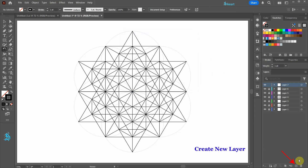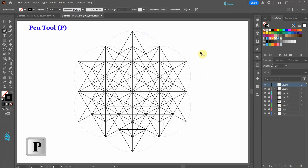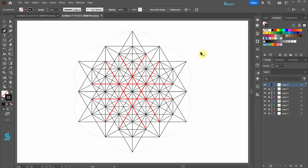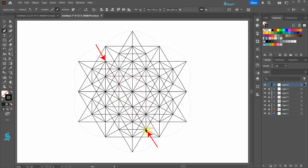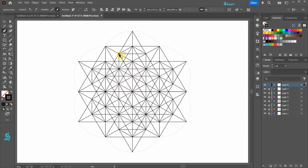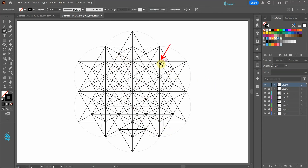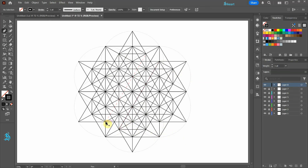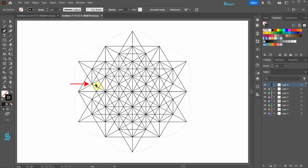Now press Ctrl D four times to make more copies. Let's create a new layer and lock the layer below it. Select the Pen Tool again. Next we'll draw these six lines: first line from this anchor point to this one, second line from this anchor point to that one, third line from this anchor point to this one, fourth line from this anchor point to this one, draw the fifth line from this anchor point to this one.